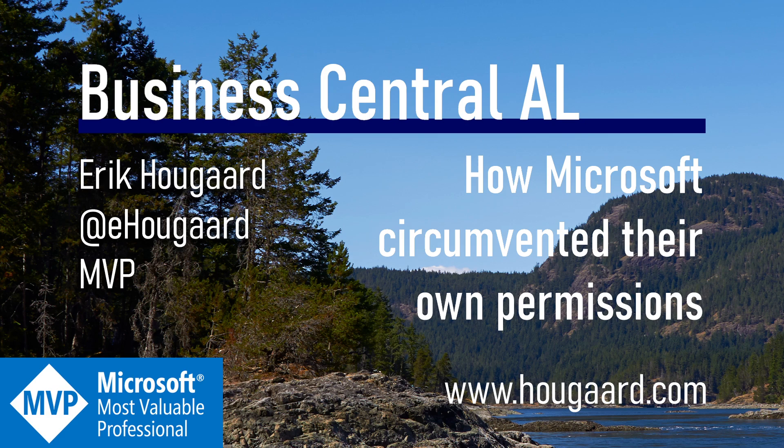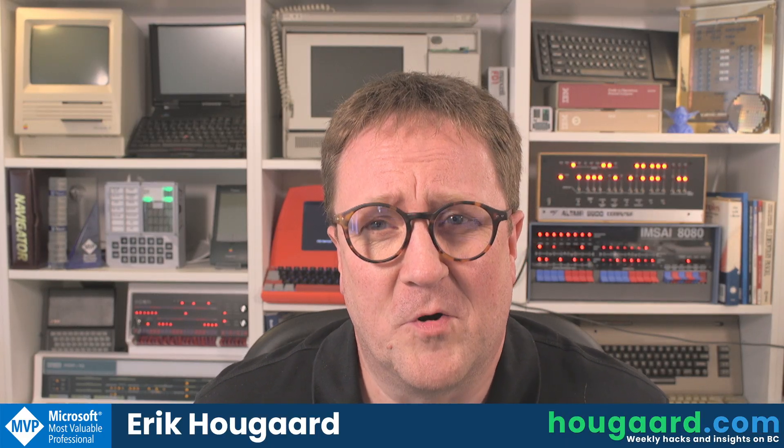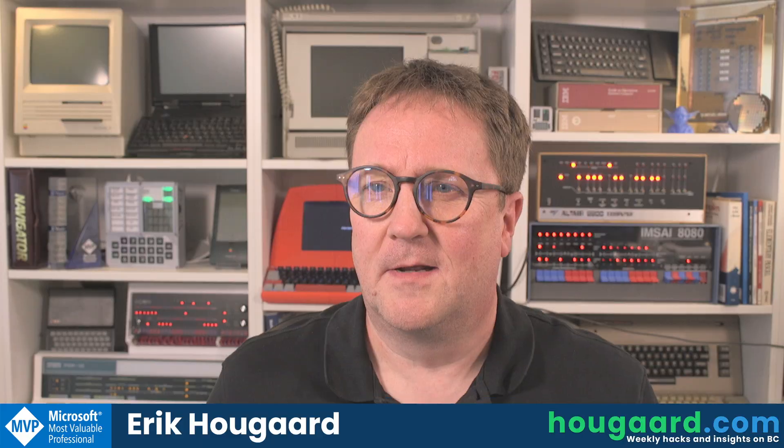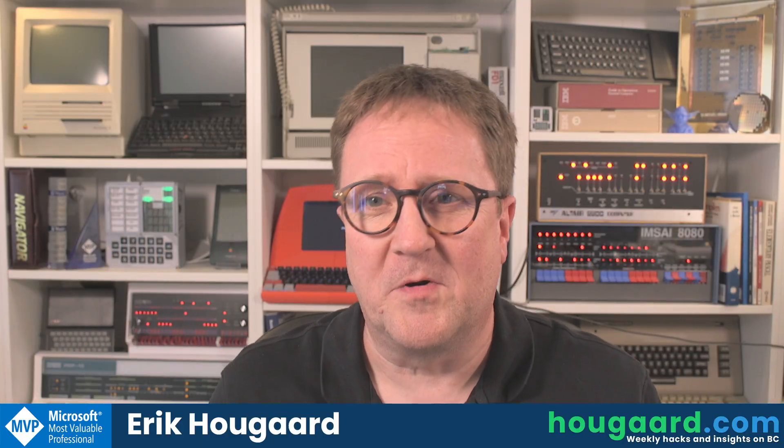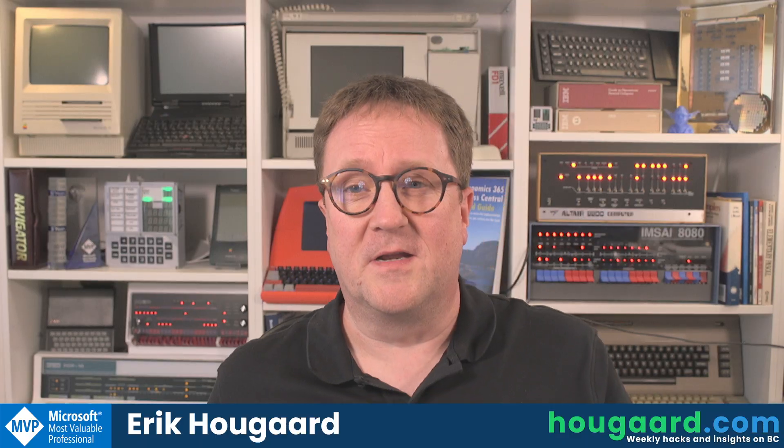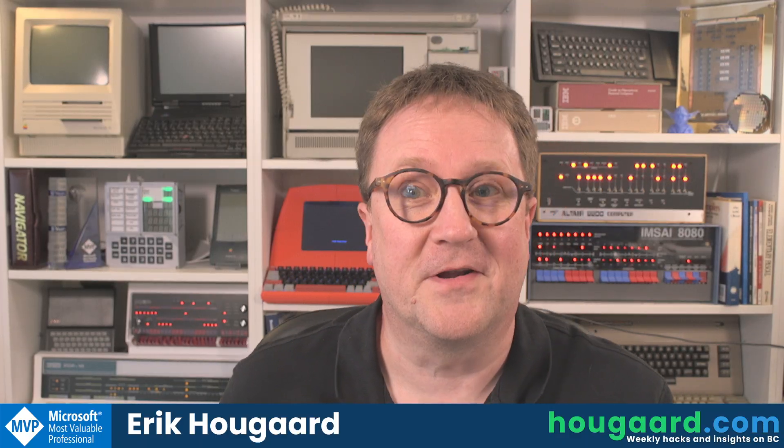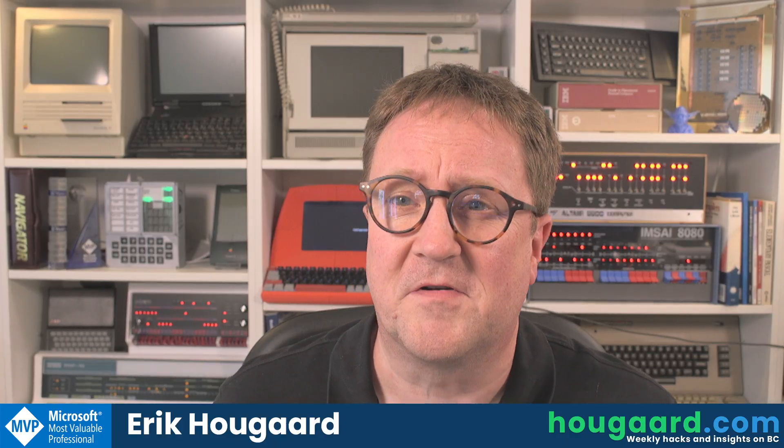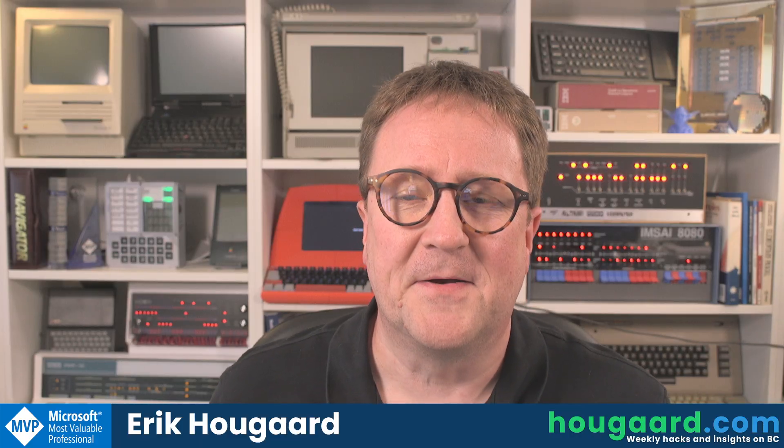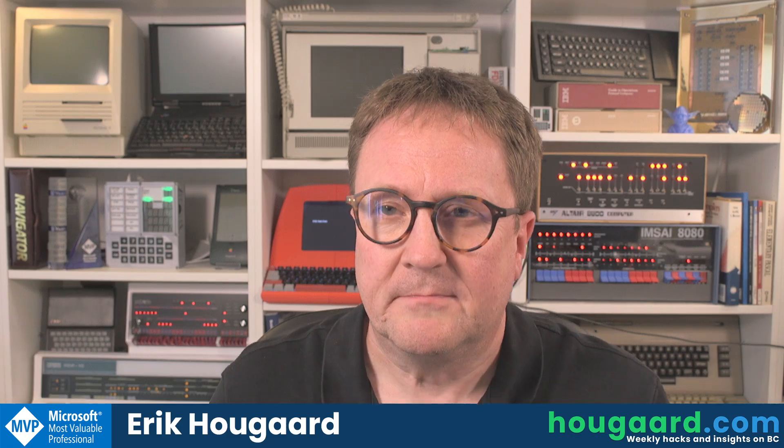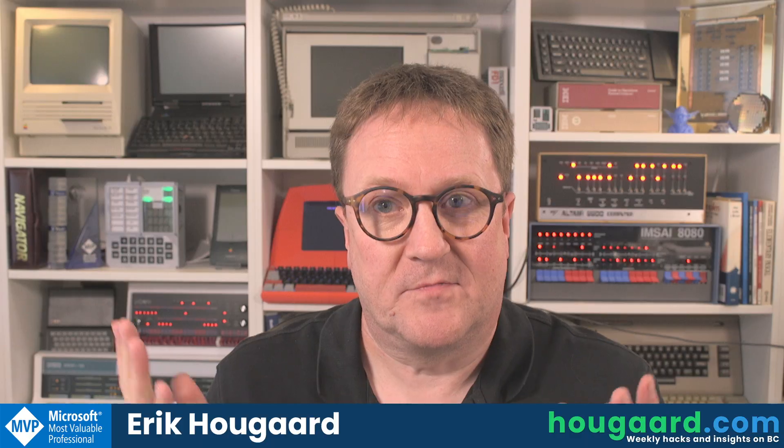Welcome to how Microsoft circumvented their own permissions. Hey, I'm Eric and here's a story from the real world. All my stories are from the real world, but this one is pretty close to current events if you're watching the video in the beginning of August 2025.